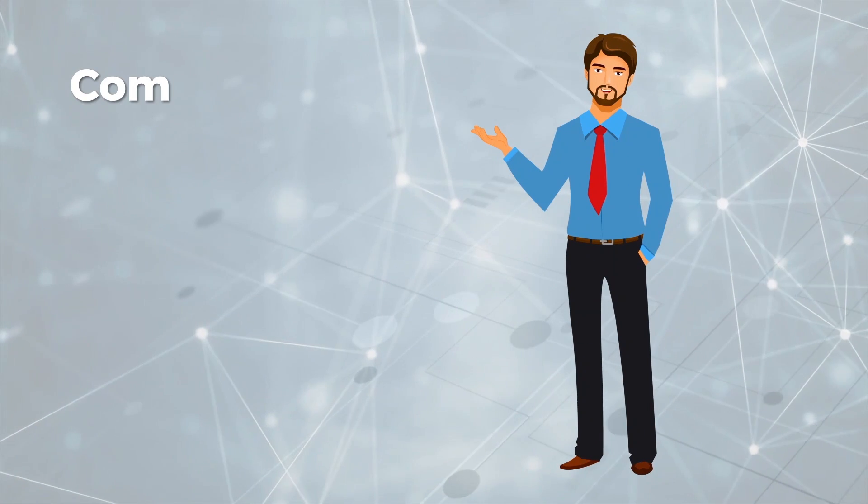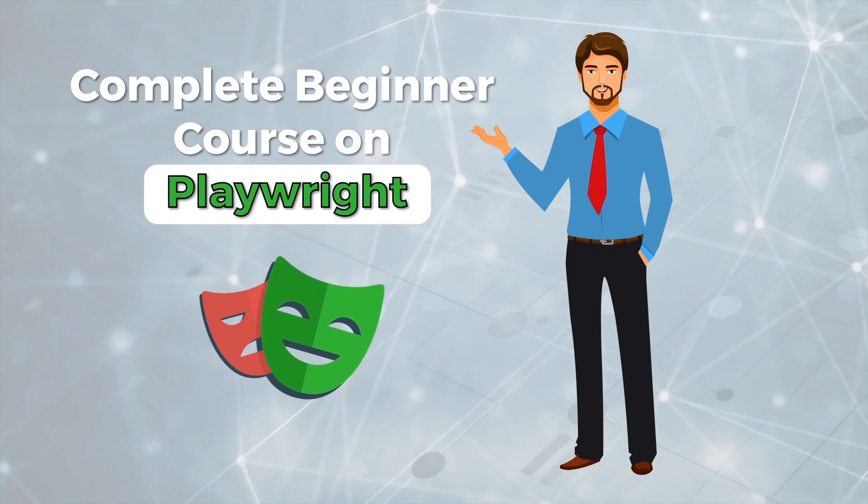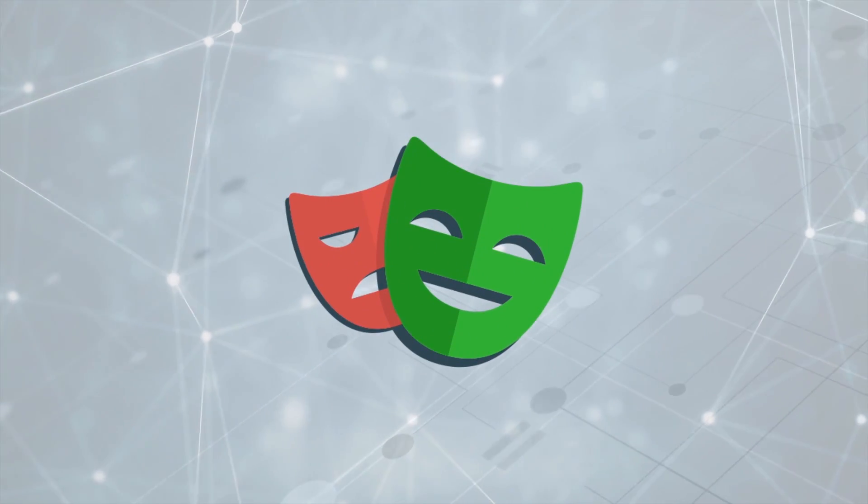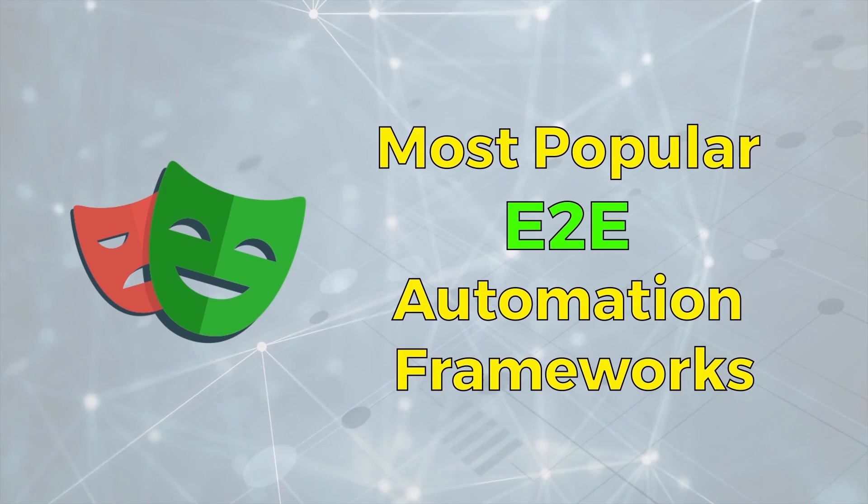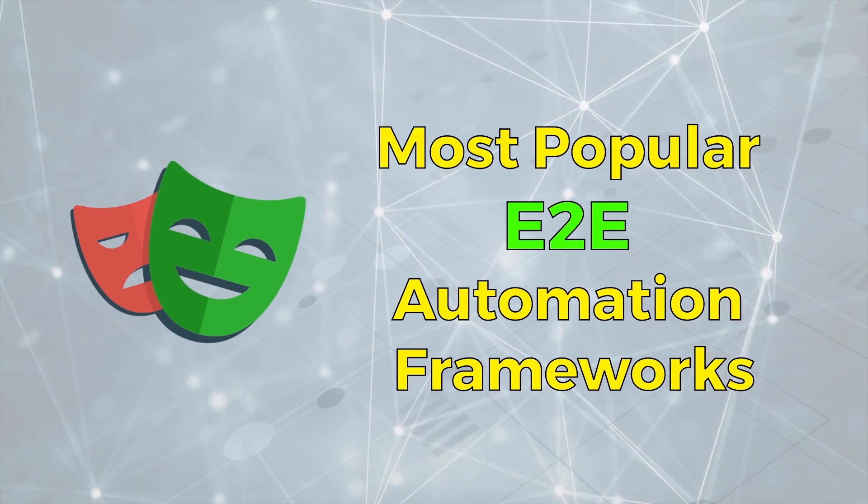Welcome to the complete beginner course on Playwright. Playwright is one of the newest and is becoming one of the most popular end-to-end automation frameworks in the industry today.